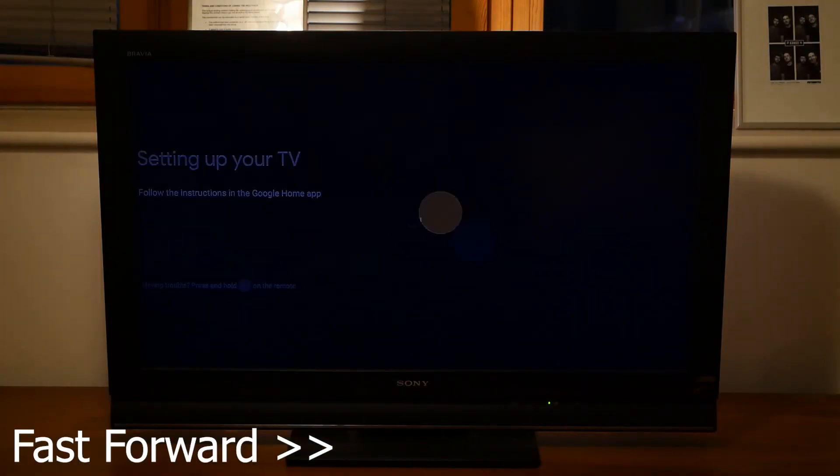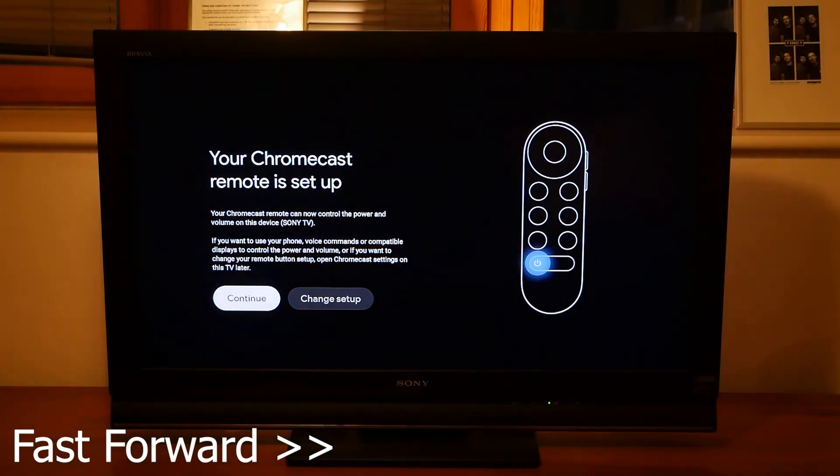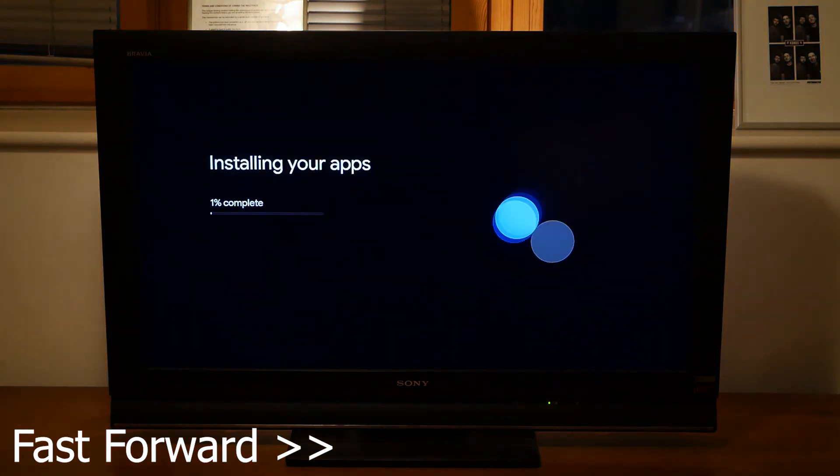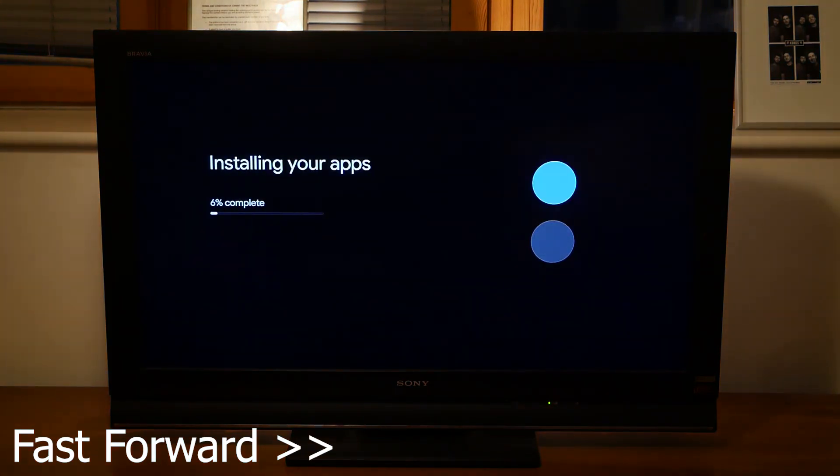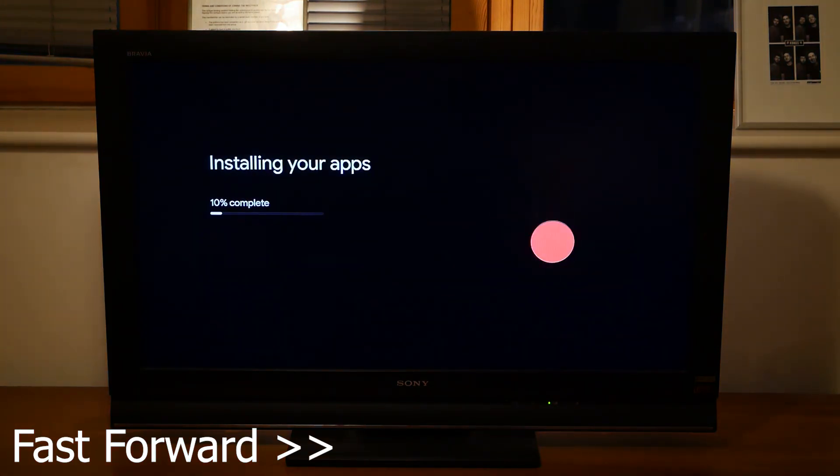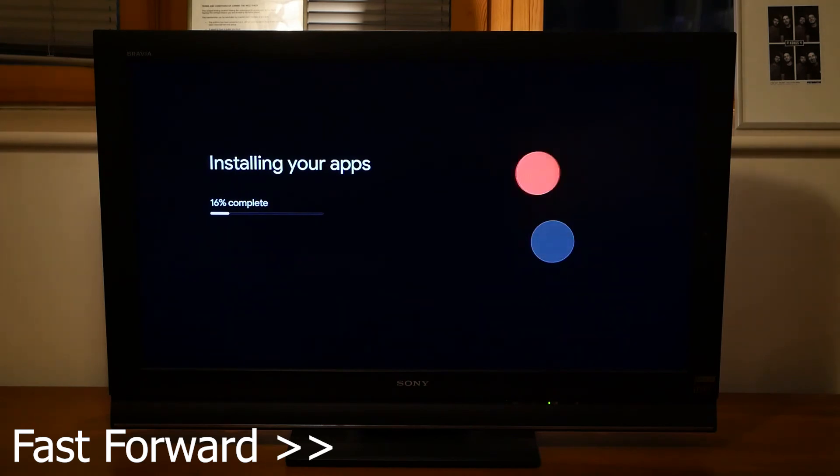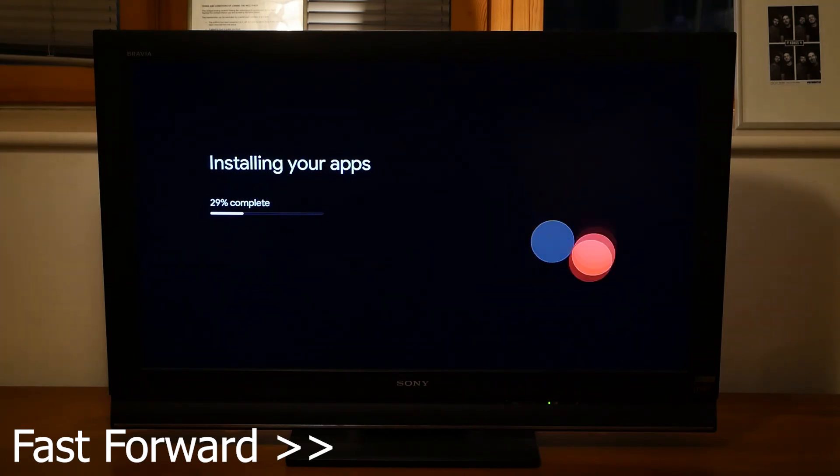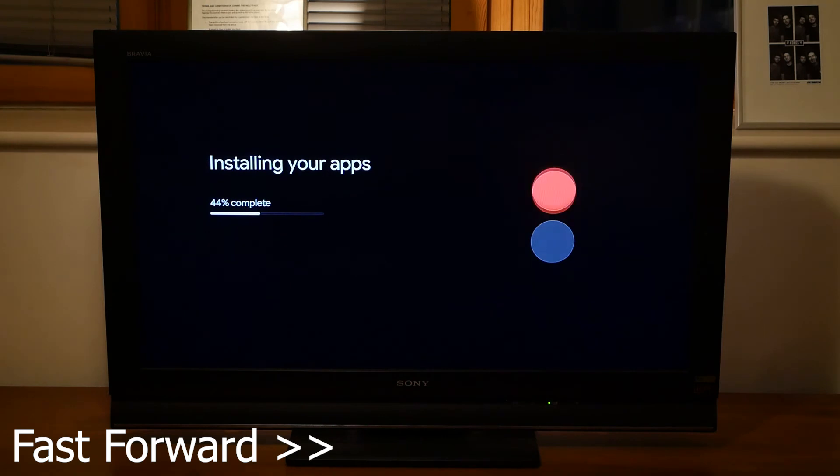So I'm speeding up the startup and the installation of the apps I selected. It took I think about four minutes to do this. Yours might be a bit quicker depending on how many apps you chose to install or it might be a bit slower.